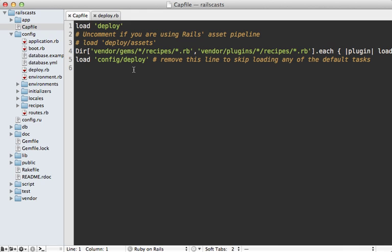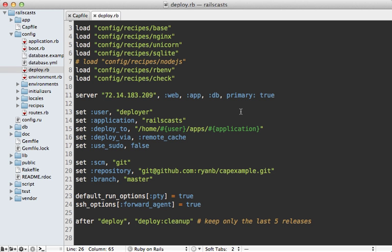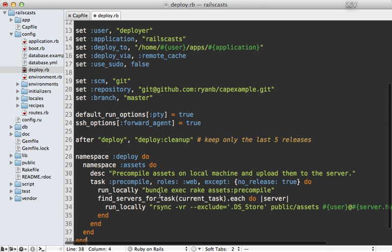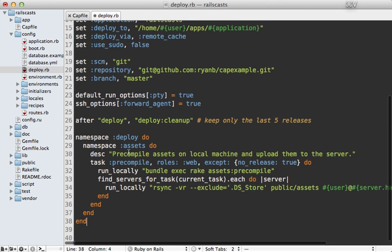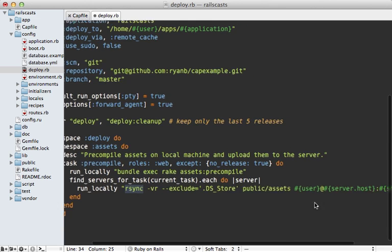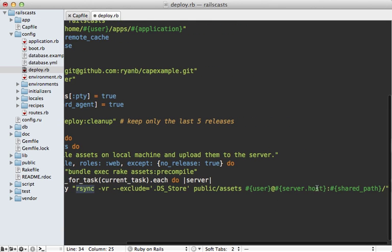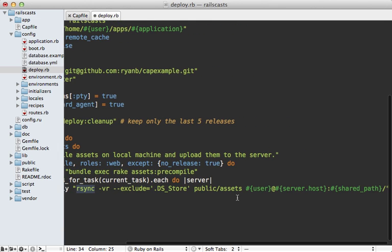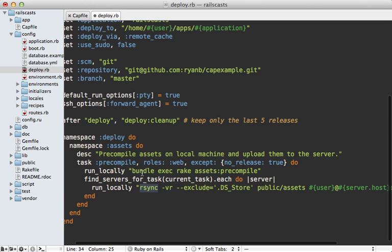Then next, go into your Capfile and make sure the deploy assets line is uncommented because we still want to use the other tasks that this provides. And then finally, at the bottom of your deploy.rb file, paste in this task which overrides the deploy:assets:precompile task to run bundle exec assets:precompile on your local system. And then it runs the rsync command to sync that public/assets directory up to the server for each of the servers that match the web role.